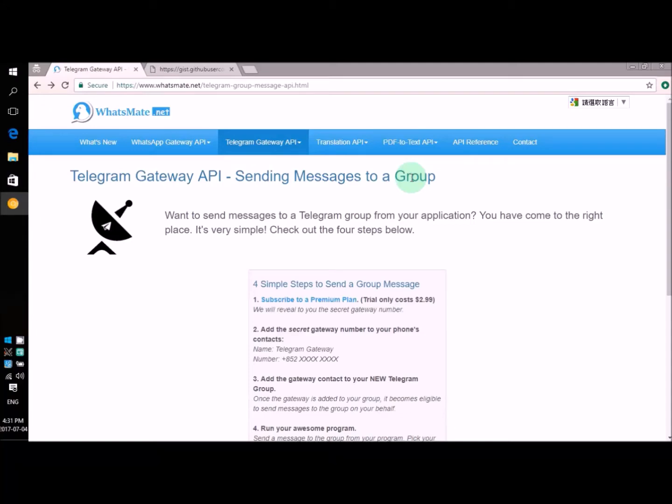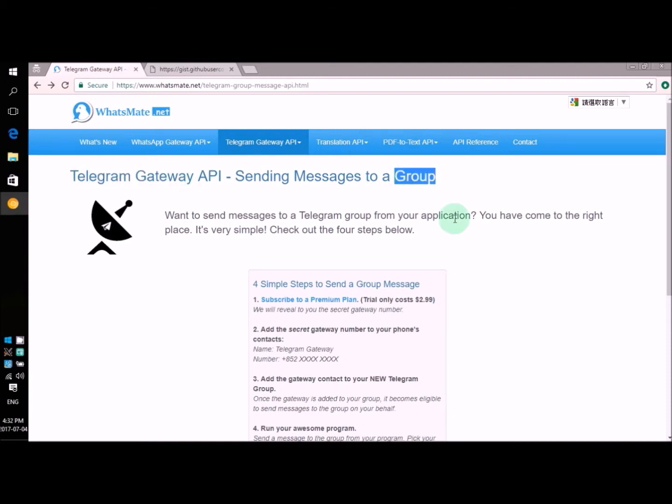Hey, how is it going? In this video, I'm going to talk about how you can send a Telegram message to a group.